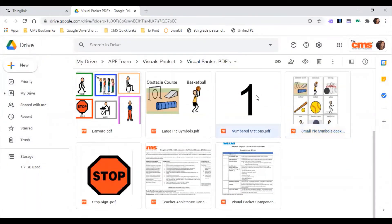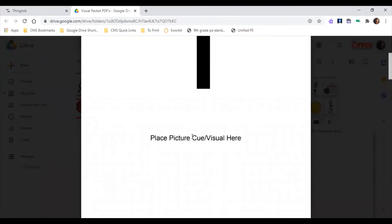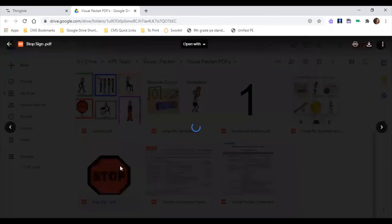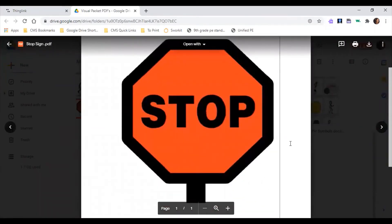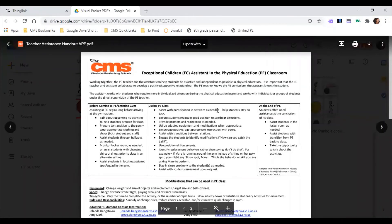We also have numbered stations — large numbers with a place to attach picture cues or visuals. During lap time you can label corners 1 through 4, and later use them for stations — for example, station one labeled with a basketball image, station two labeled with someone dribbling. We also provide stop signs, typically four per teacher, to place on any unsafe doors, stairs, or areas you don't want students accessing.